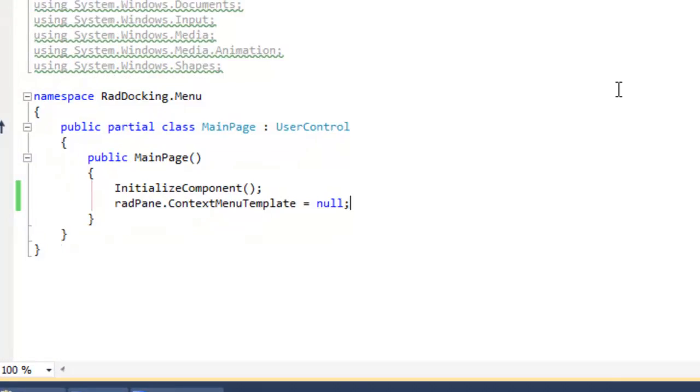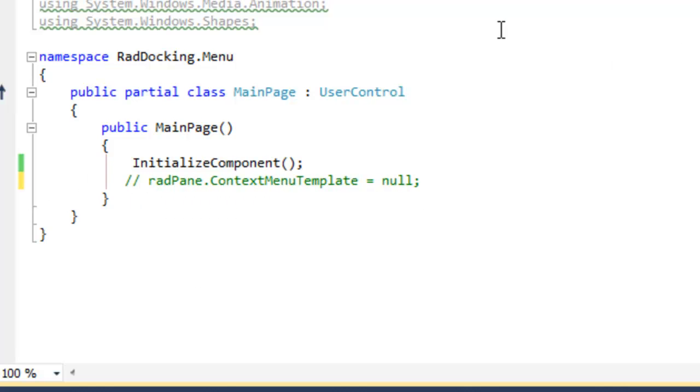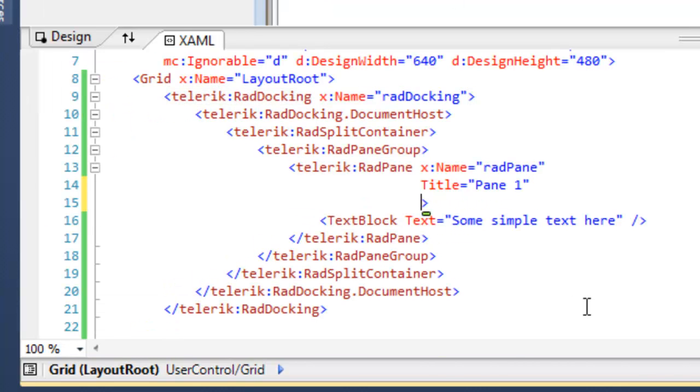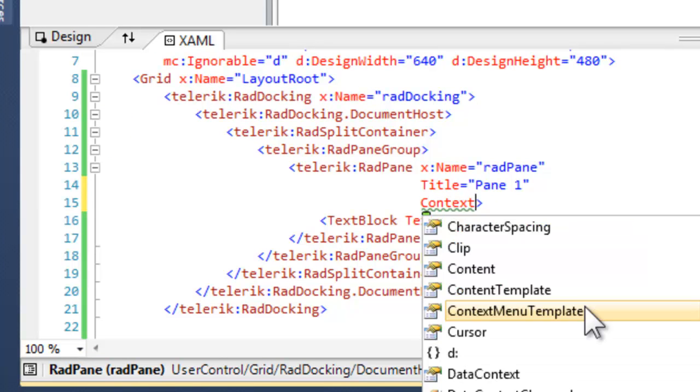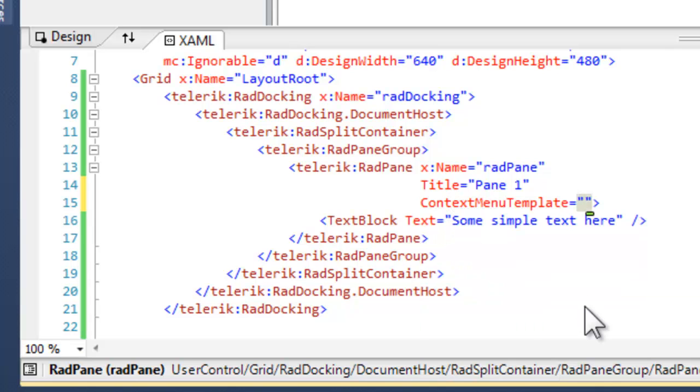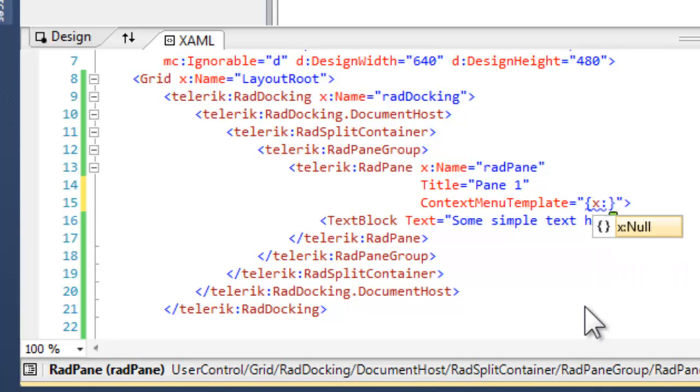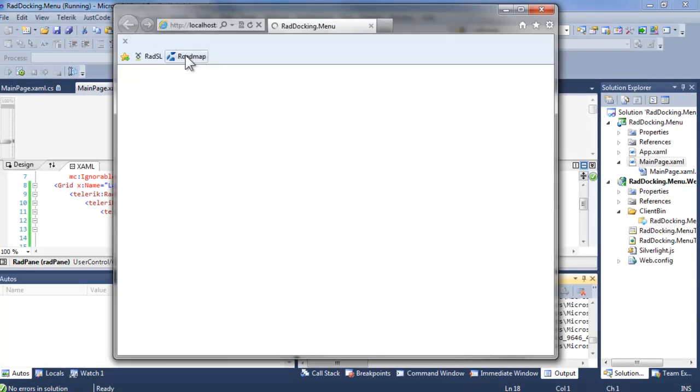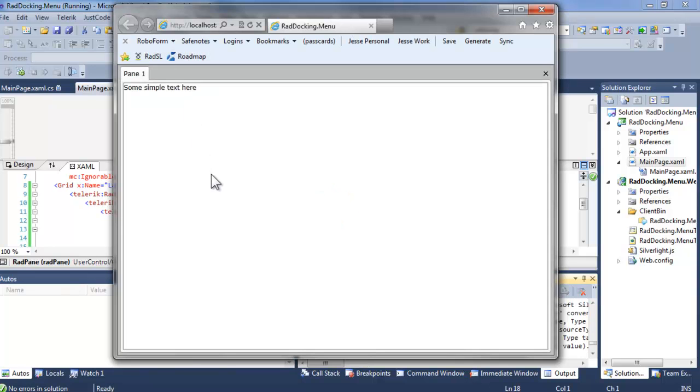There's more than one way to accomplish the same thing. We just did this in code behind. Let's comment that out and go to the XAML. And in the XAML, find the RAD pane, and once again, we can set context menu template. And this time, in braces, we're going to use X colon null, which namespaces the null. And when we run it, we get the same effect, which is that when we right-click on the pane, we no longer have our context menu.